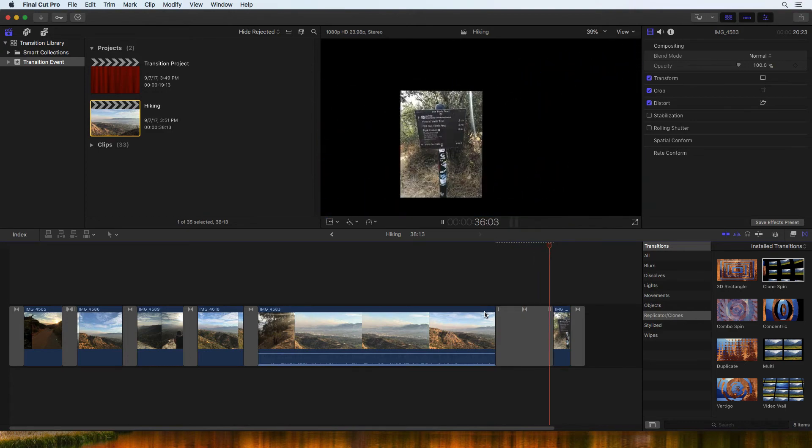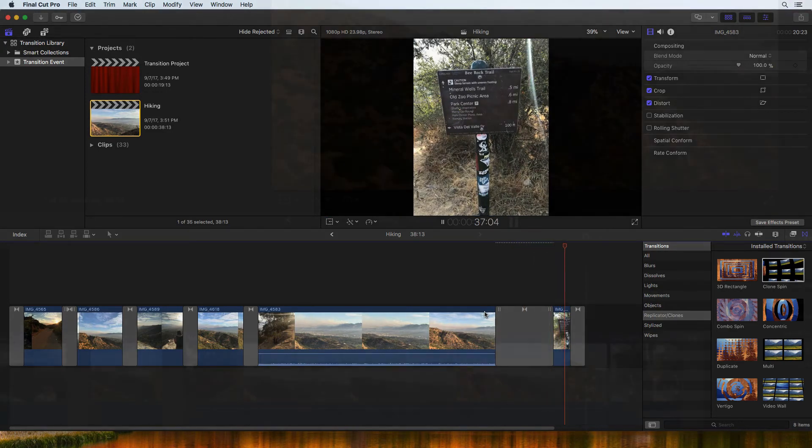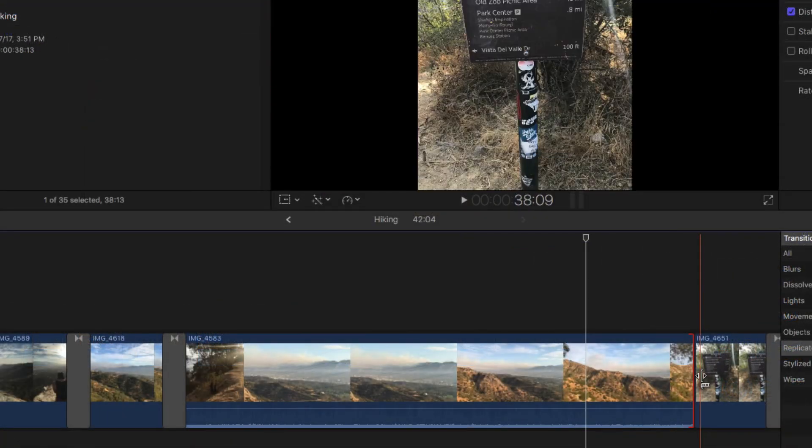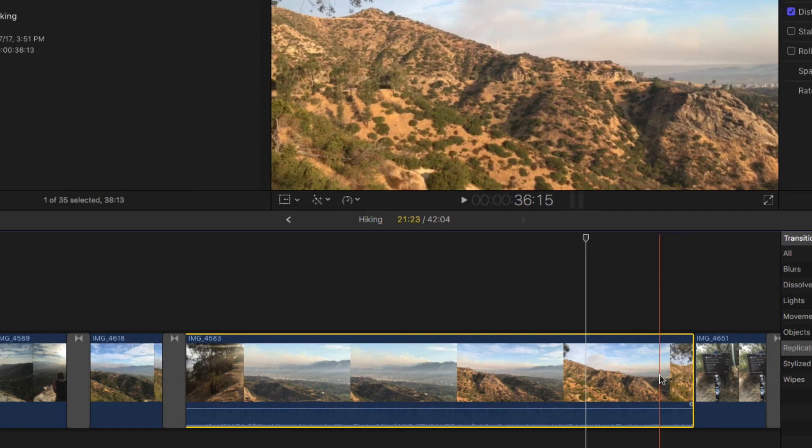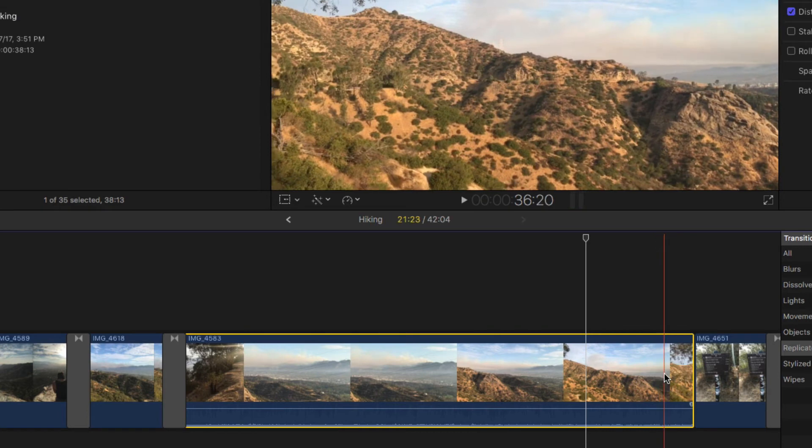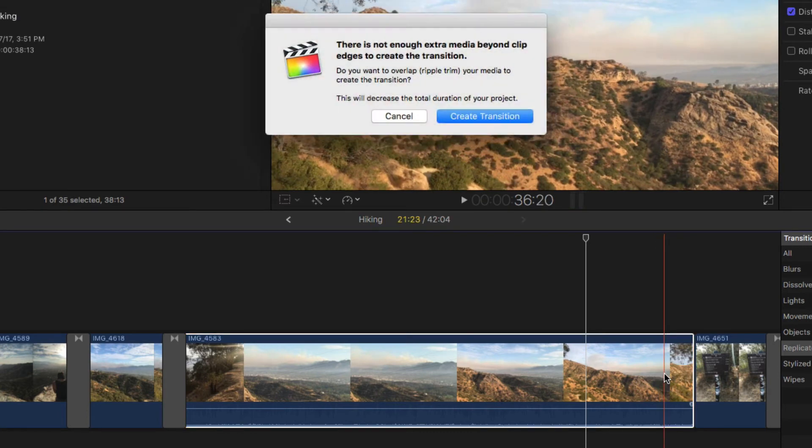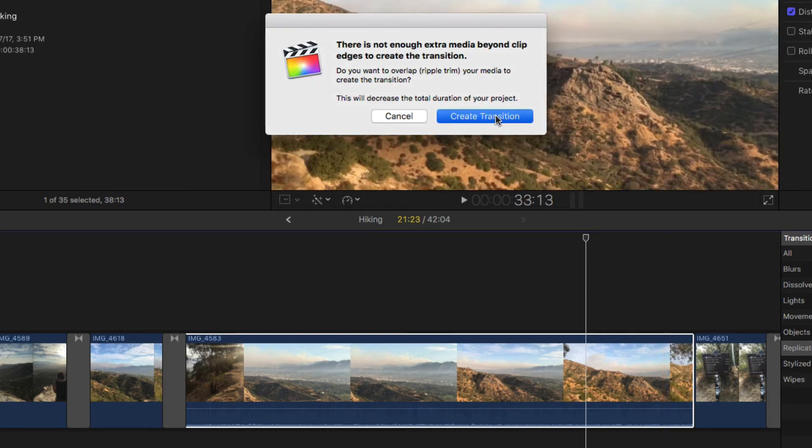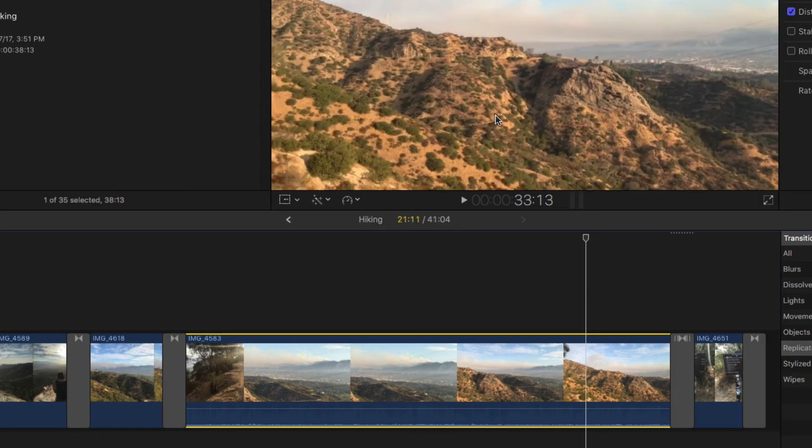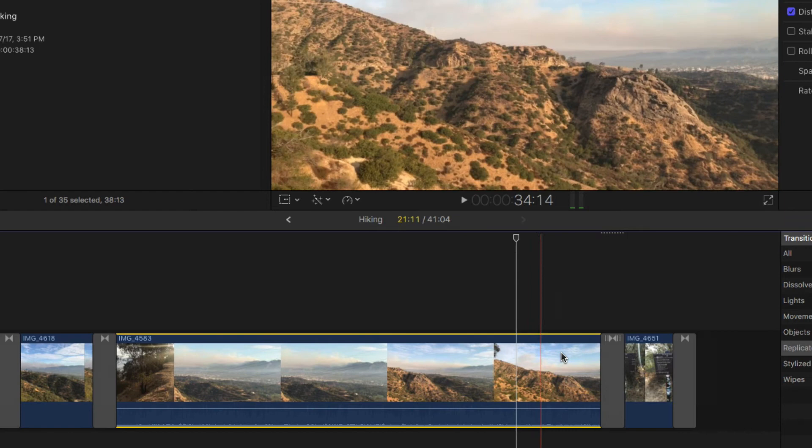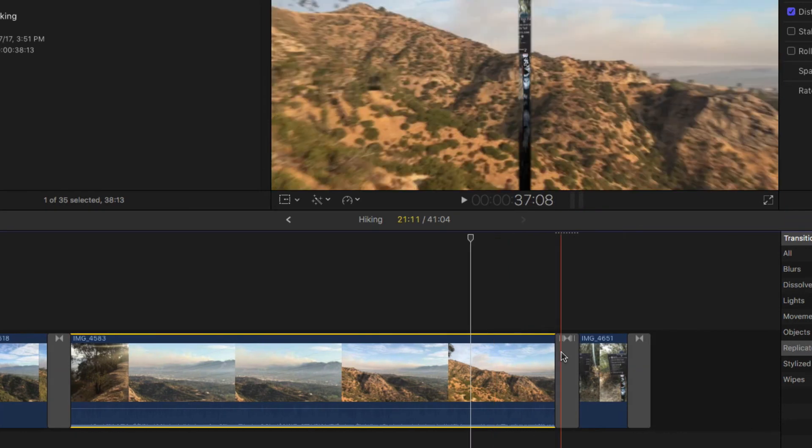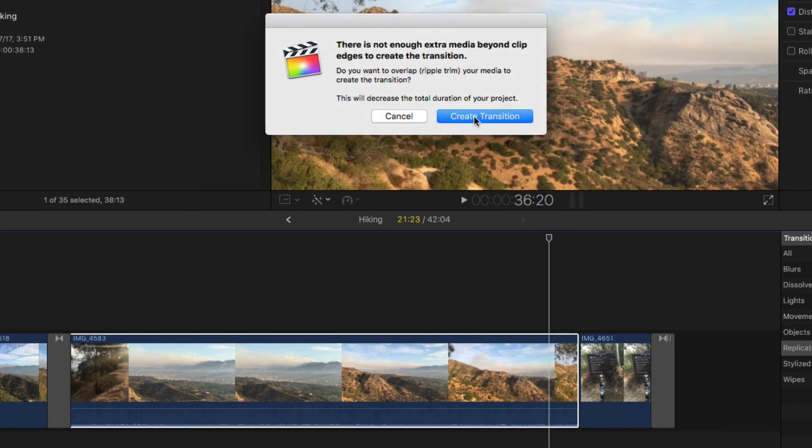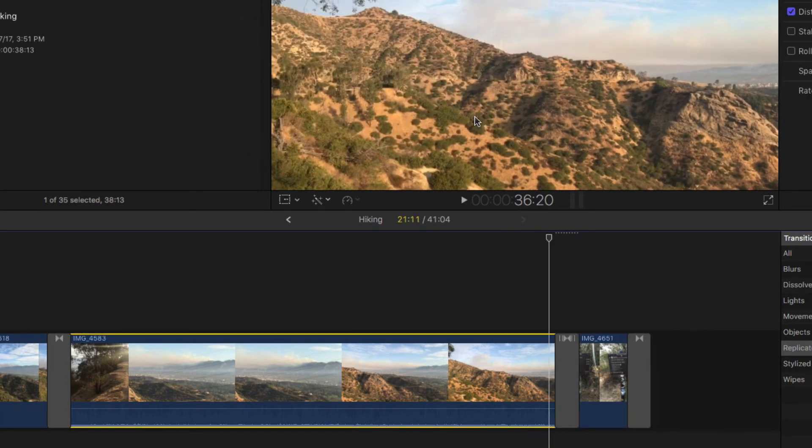Transitions are created by extending the ends of both clips using extra media. However, if there is no additional media, you may see this error message. Clicking Create Transition will force the clips to move closer together. This creates the additional media needed to create the transition, but it does change the duration of your project.